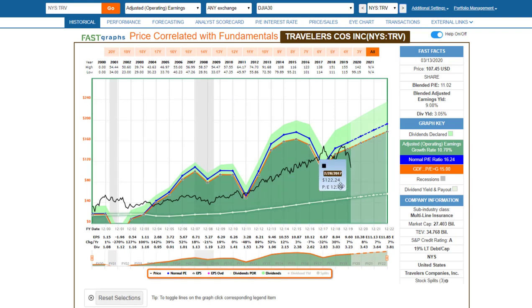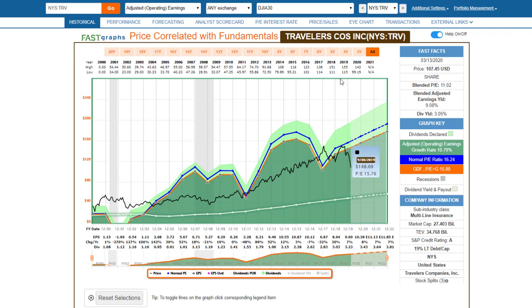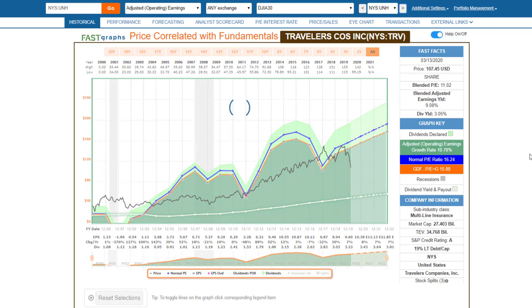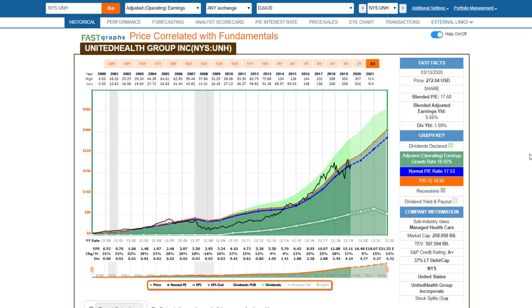Travelers is a multi-line insurance company in the financial sector with relatively cyclical earnings. You can see it's trading at one of the lower valuations in its history, making it very attractive with a dividend yield in excess of 3%. If you like multi-line insurance, Travelers might be one to look at.